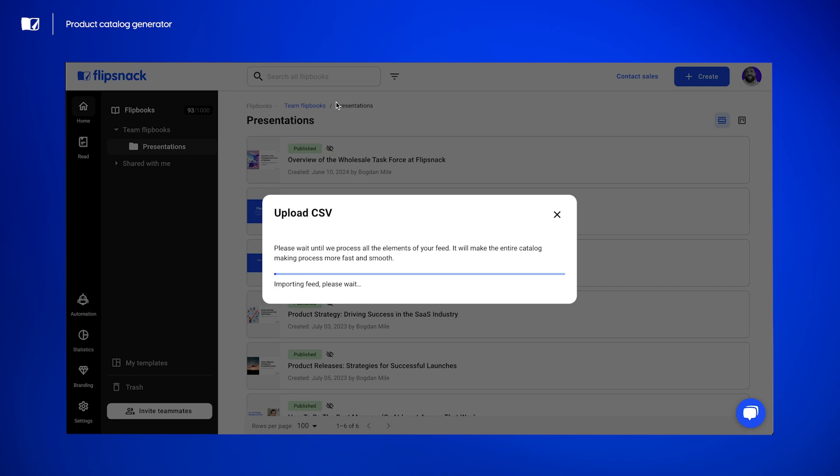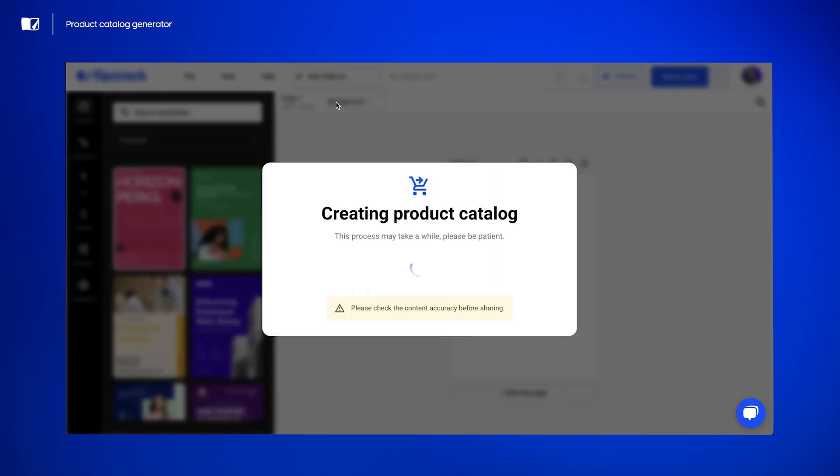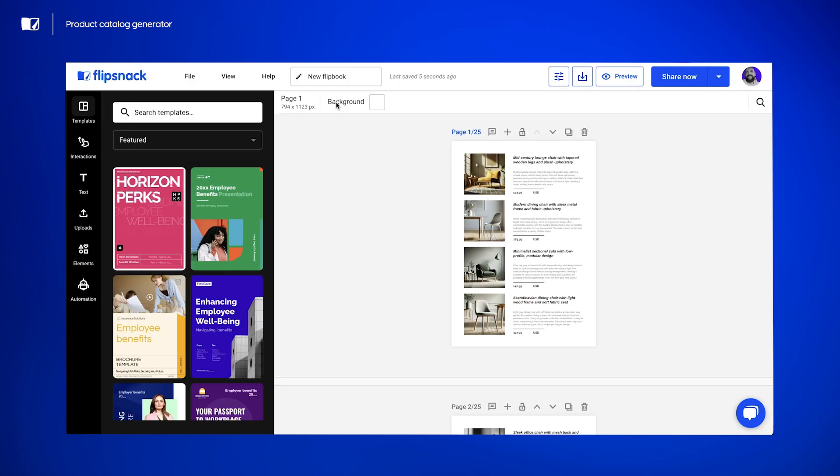While Flipsnack works its magic, let me highlight some of the powerful features and upcoming updates that make this tool even more valuable. First, we have preset templates. Currently, we're using a set template designed for a clean and modern look. Soon, we'll be rolling out more preset templates tailored for different industries and styles, providing even more flexibility and design options.